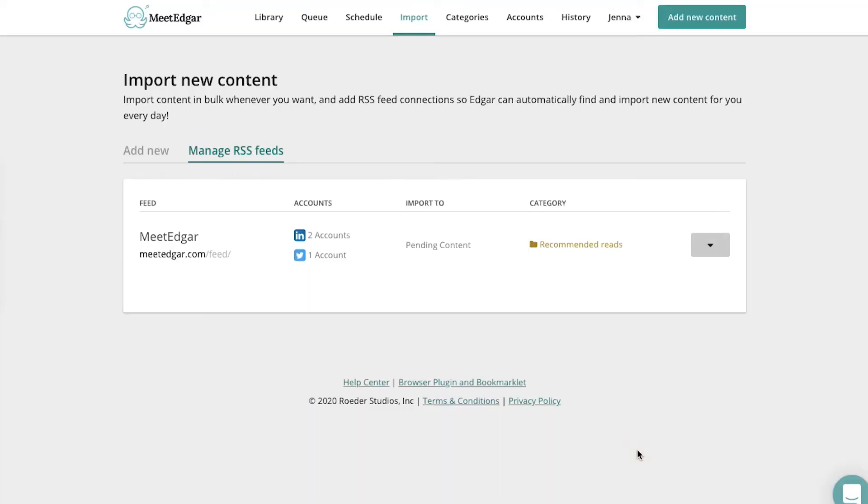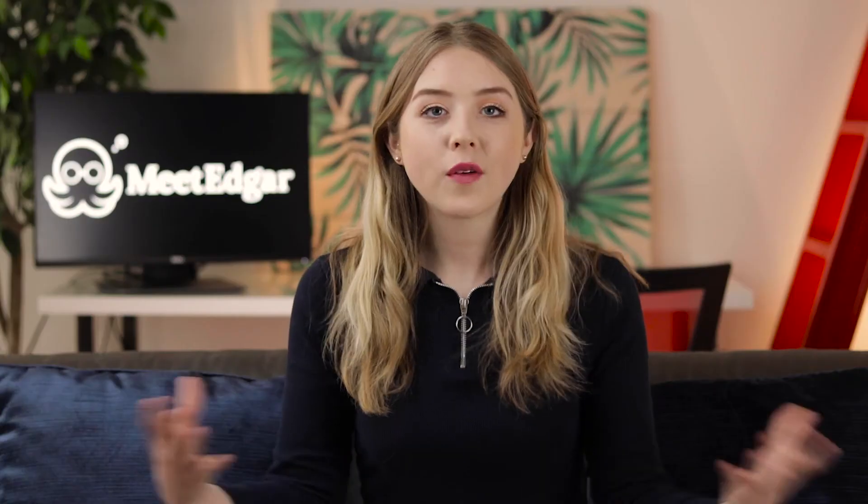If this is your own blog, you know every single article will be valuable to your audience, so you can go ahead and directly add these posts to your library without worry. Once you've made your choice, click add feed.